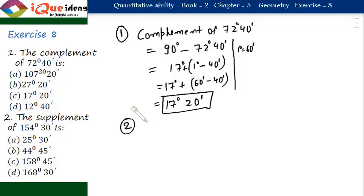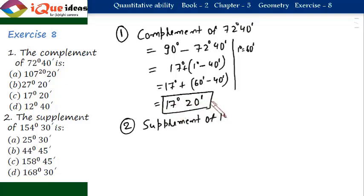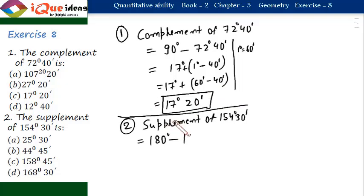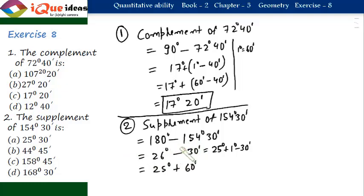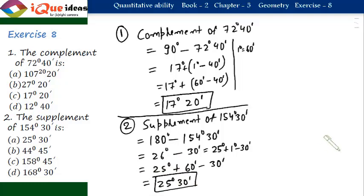Question number 2: the supplement of 154 degrees 30 minutes. Those angles whose sum is 180 degrees are called supplements. So, the supplement of 154 degrees 30 minutes is equal to 180 degrees minus 154 degrees 30 minutes. Now, 180 minus 154 equals 26 degrees minus 30 minutes. We write 26 as 25 plus 1, so it becomes 25 degrees plus 60 minutes minus 30 minutes, which gives 25 degrees 30 minutes.